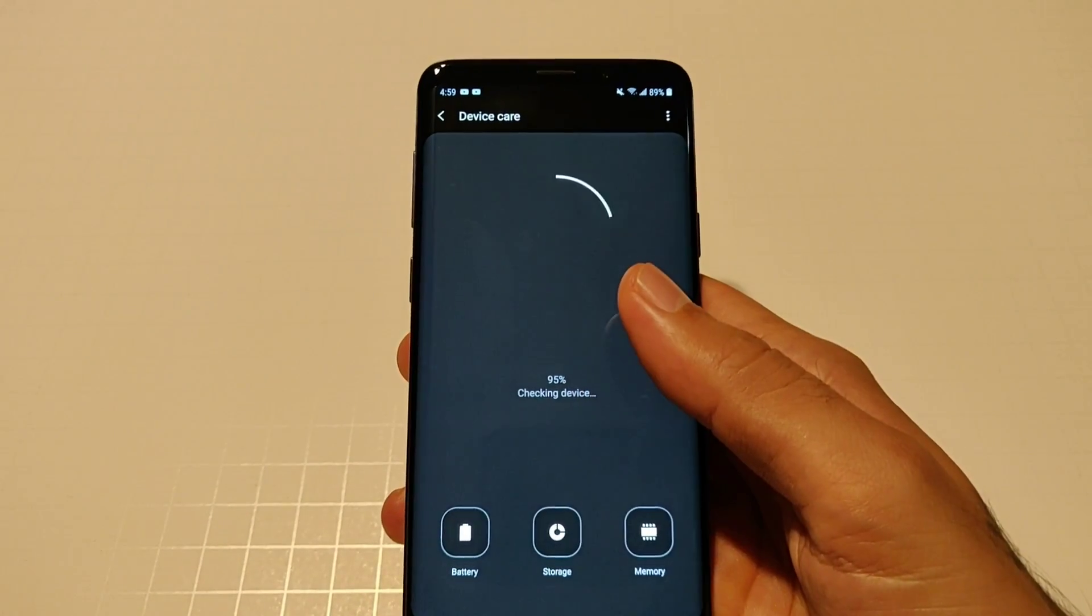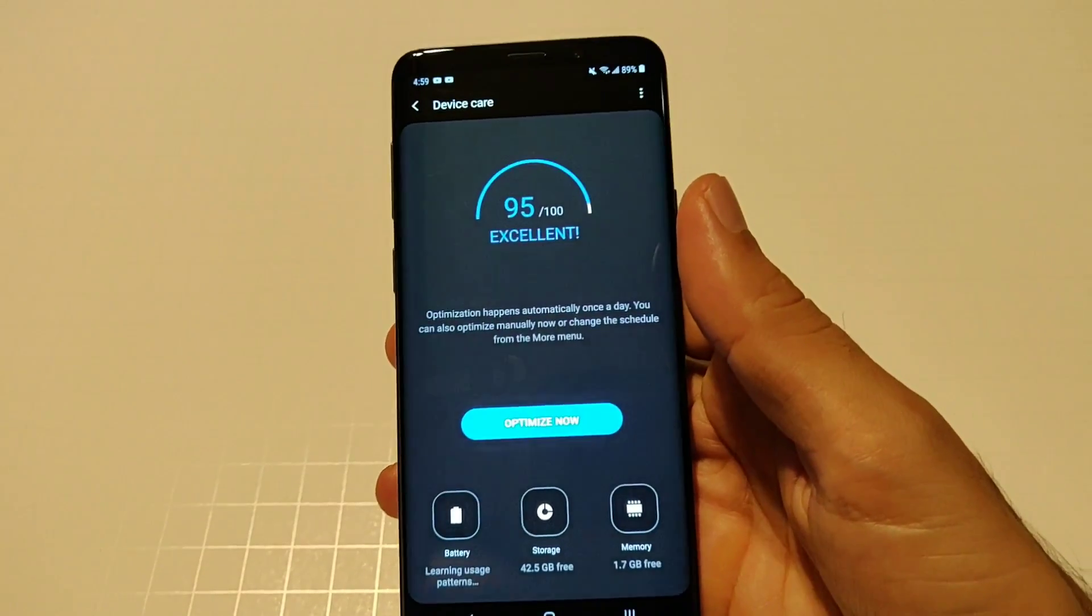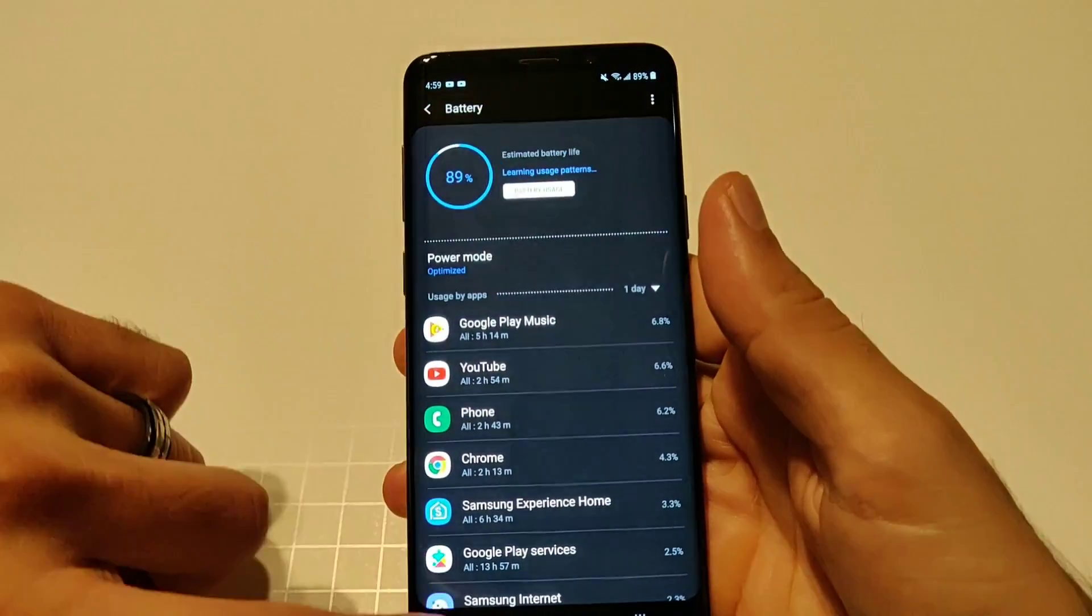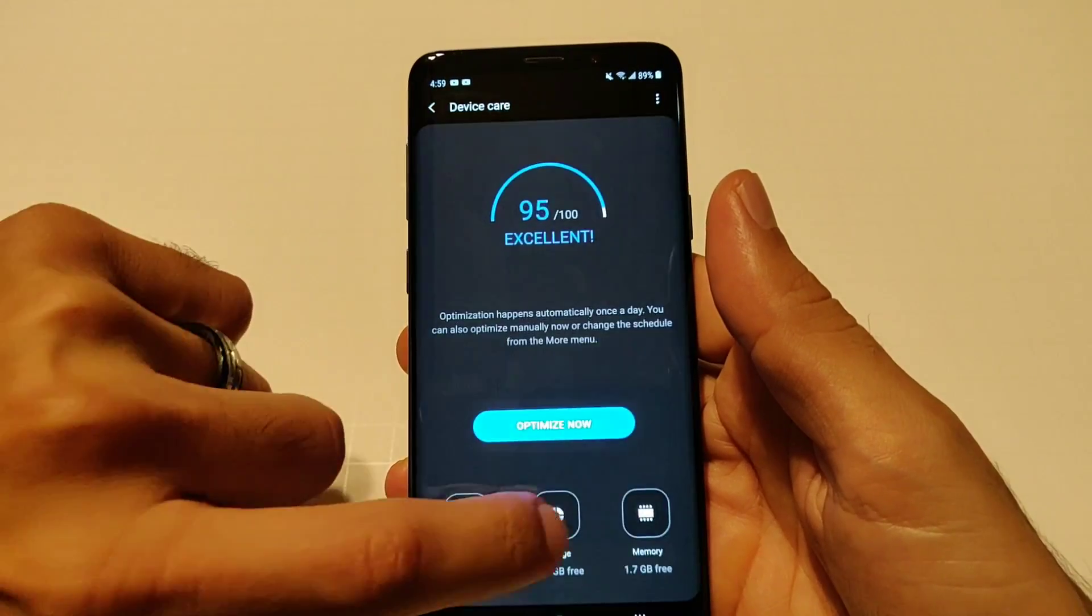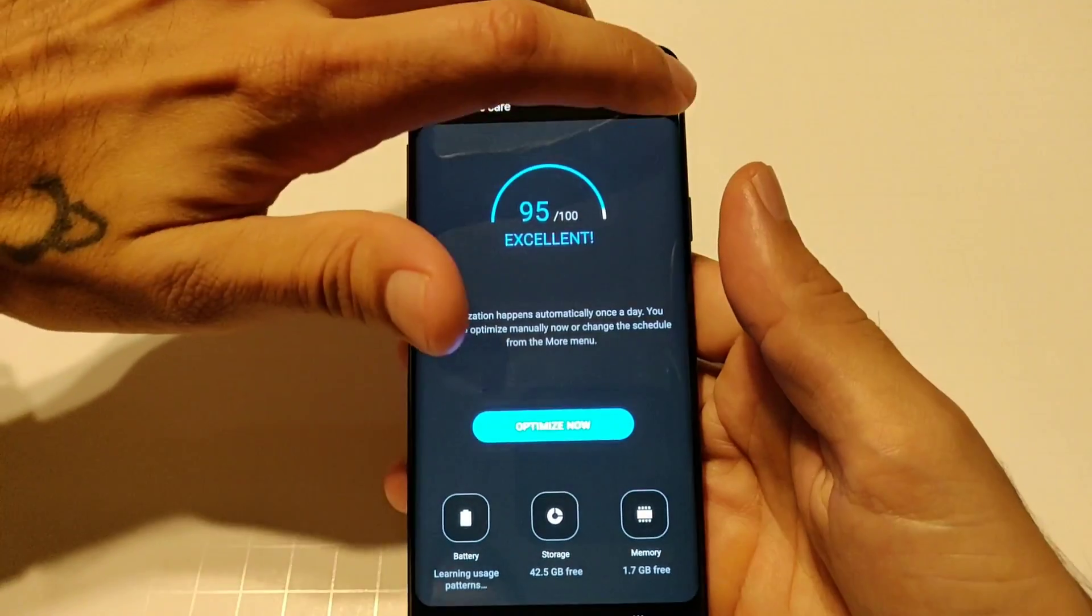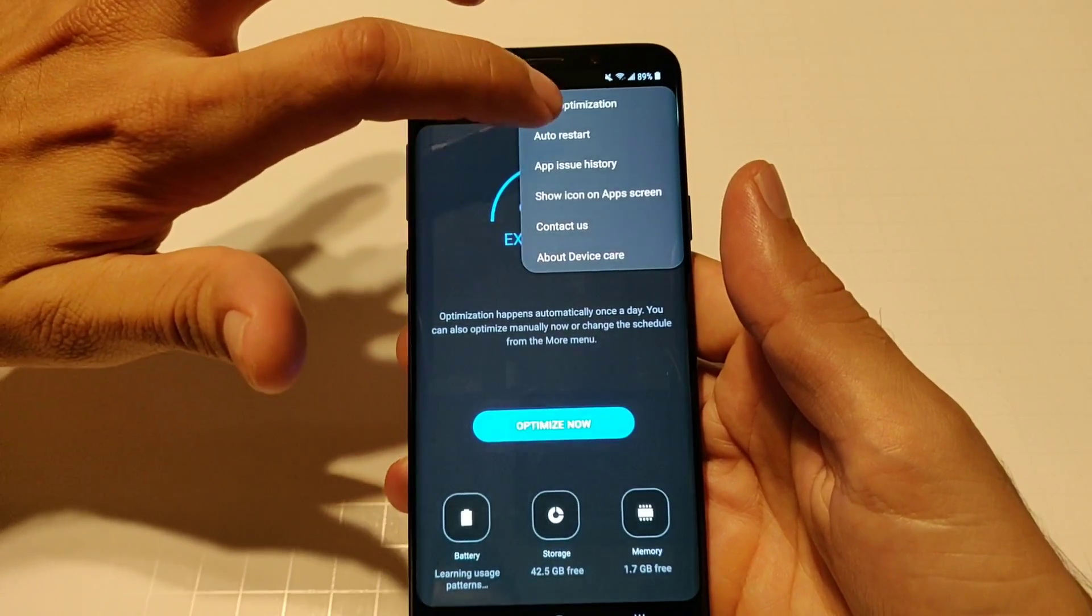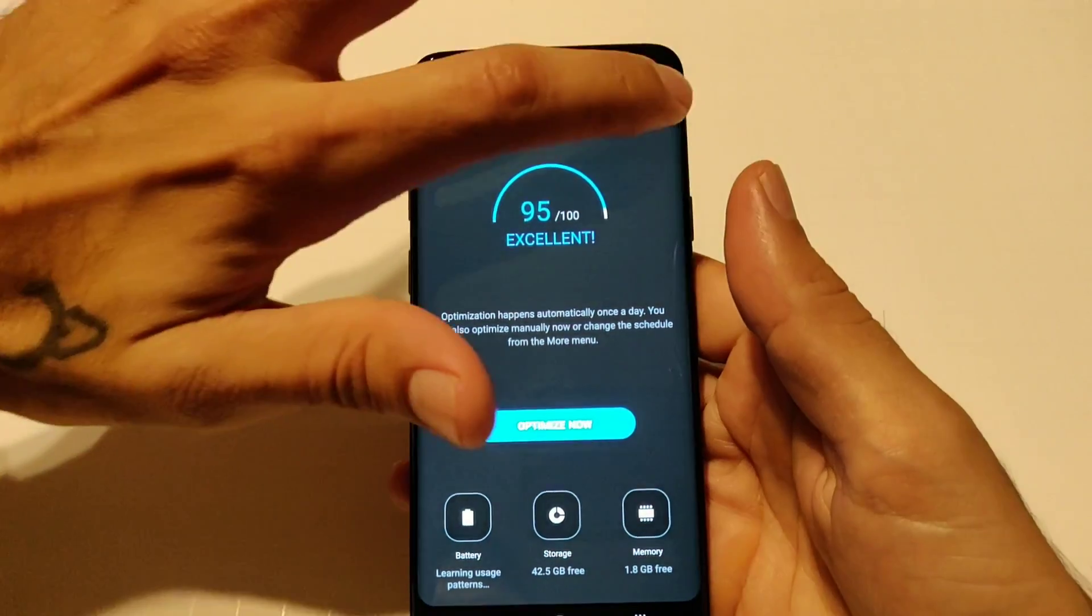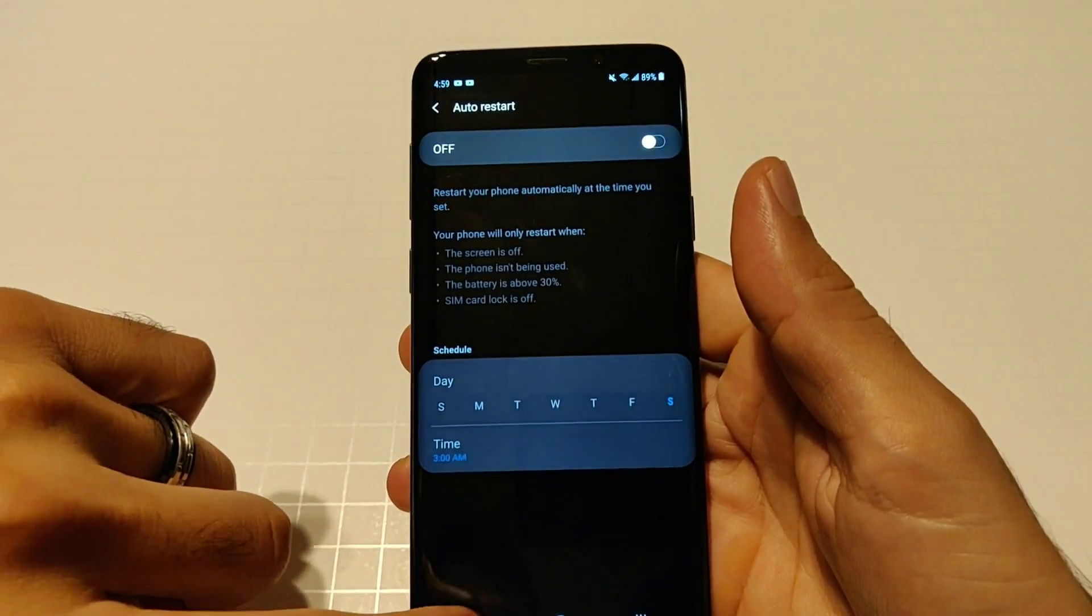You go into device care which is now device care, used to be called device maintenance. This shows all your battery usage, your storage information and your memory and you could also optimize everything right here. You got different options to auto optimize and auto restart so you can set a time to do it automatically and your auto restart also set a time and date to do that automatically as well.